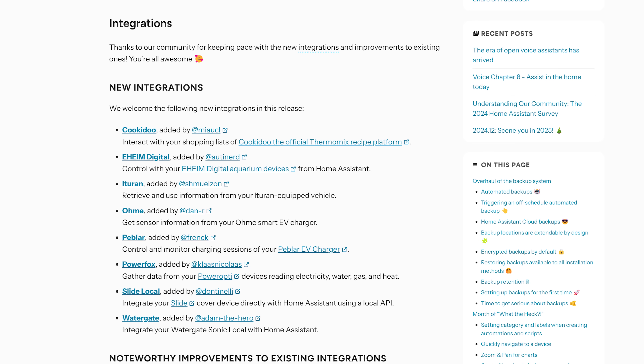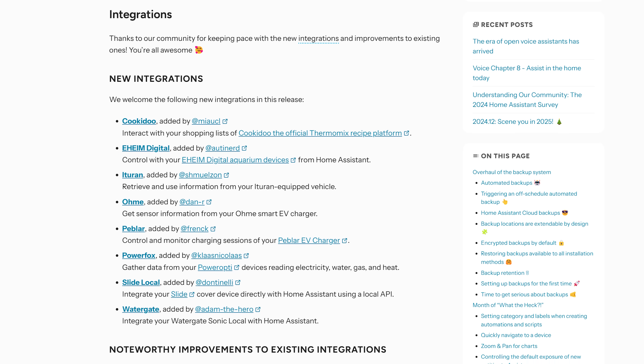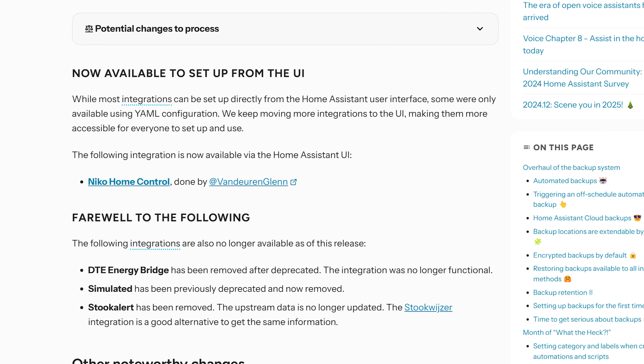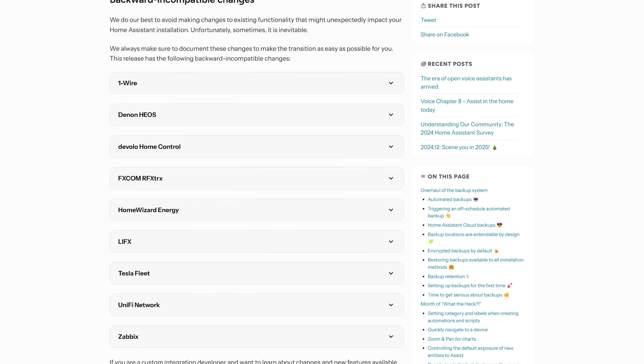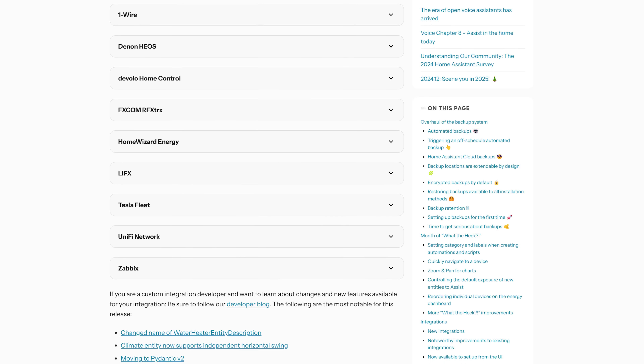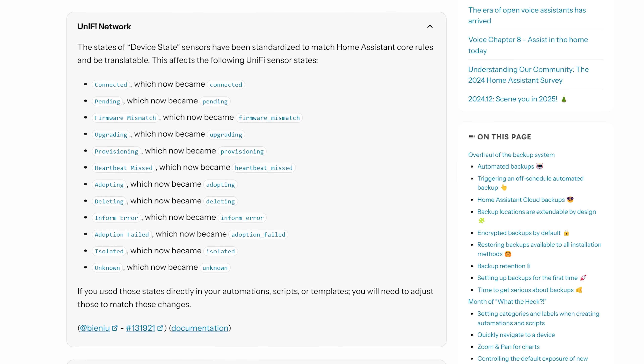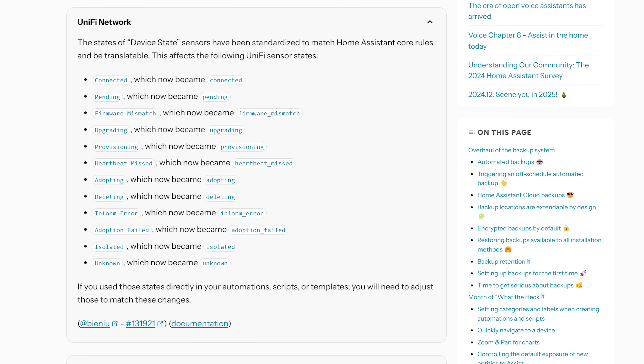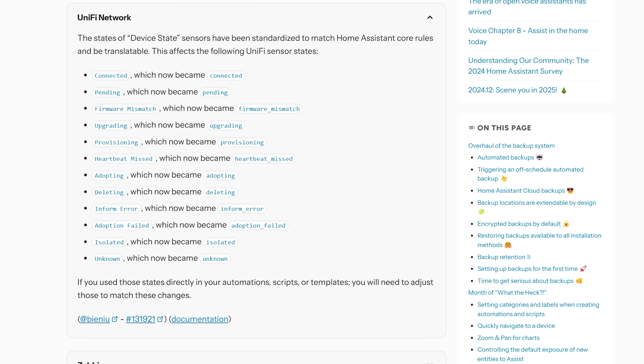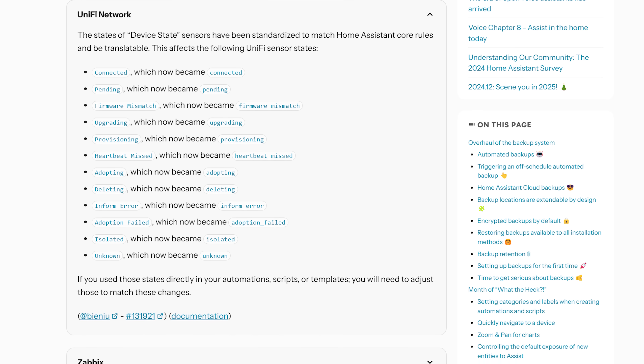As for new integrations, eight new integrations are joining Home Assistant in this release, with one new integration available to set up in the UI instead of via YAML. In terms of breaking changes, the list is very small. The most notable one is the UniFi integration, which has some sensors renamed to standardize names — mostly just capitalization changes — but if you use any of these sensors in automations or scripts you'll need to update them. As always, check the breaking changes for yourself to make sure nothing else applies to you.